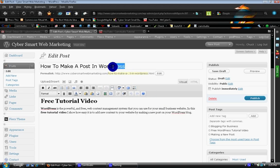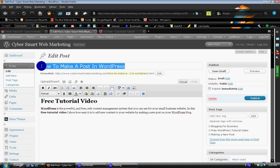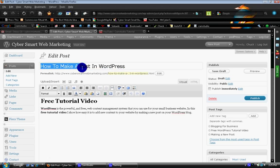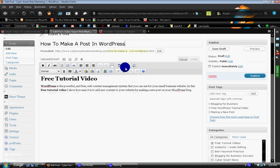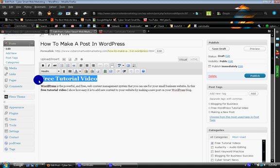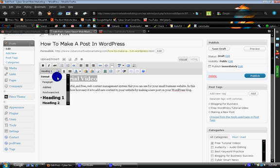Some things you want to keep in mind here. This is your title tag. Okay? And you want to make sure that you have your keywords in there. This is your heading one. You want this to be a heading one, and you set that right here.